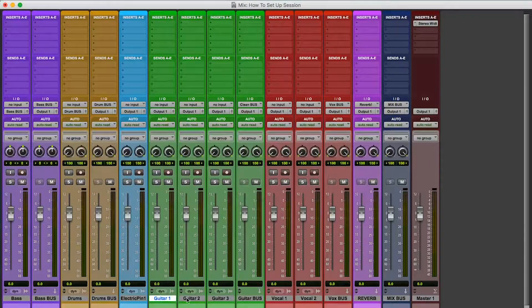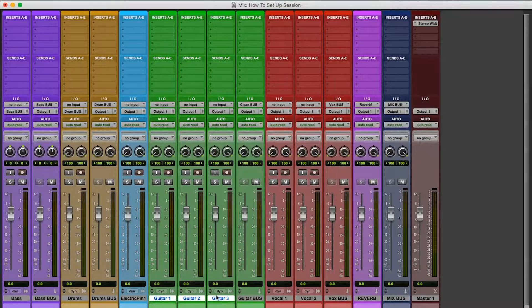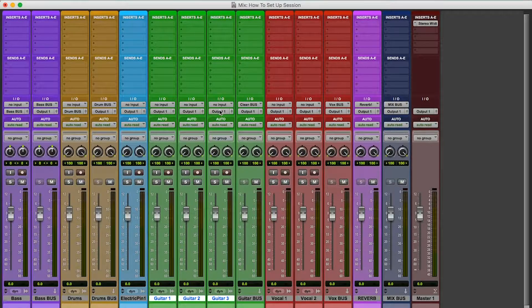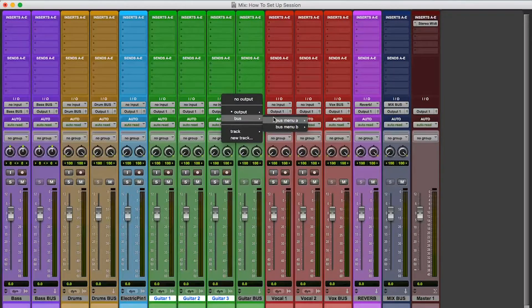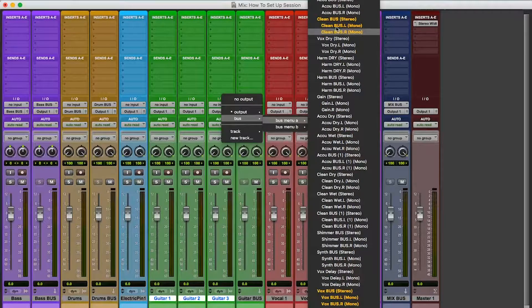Guitars, so I hit, if I'm going to do it for all three, I'm going to hold shift and option, click. Shift, option, click. Bring it to clean bus. Alright.